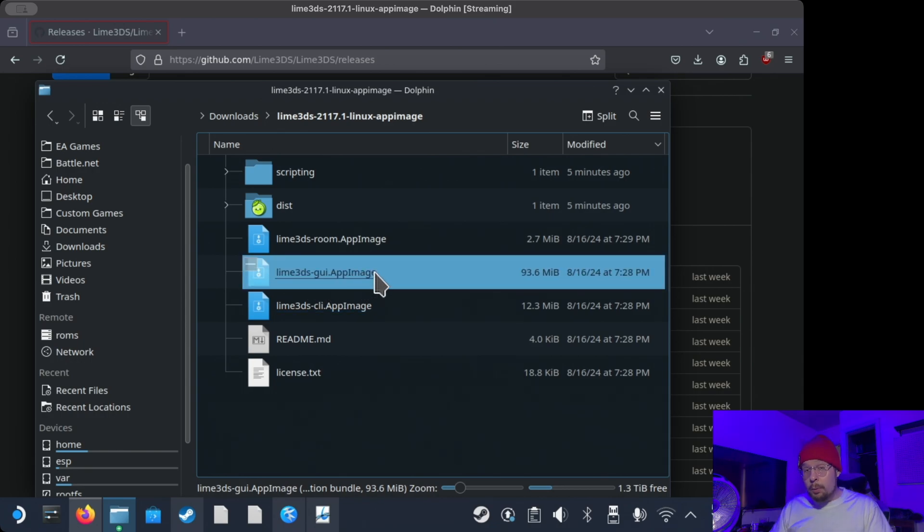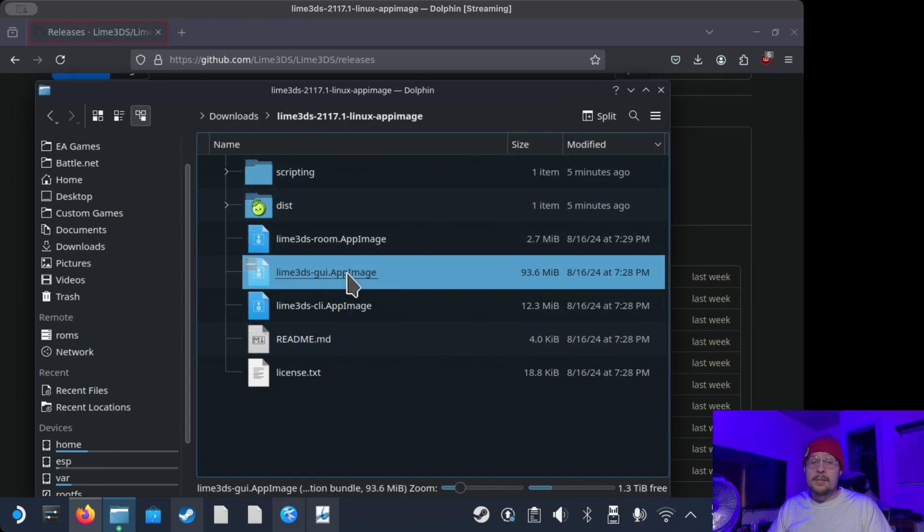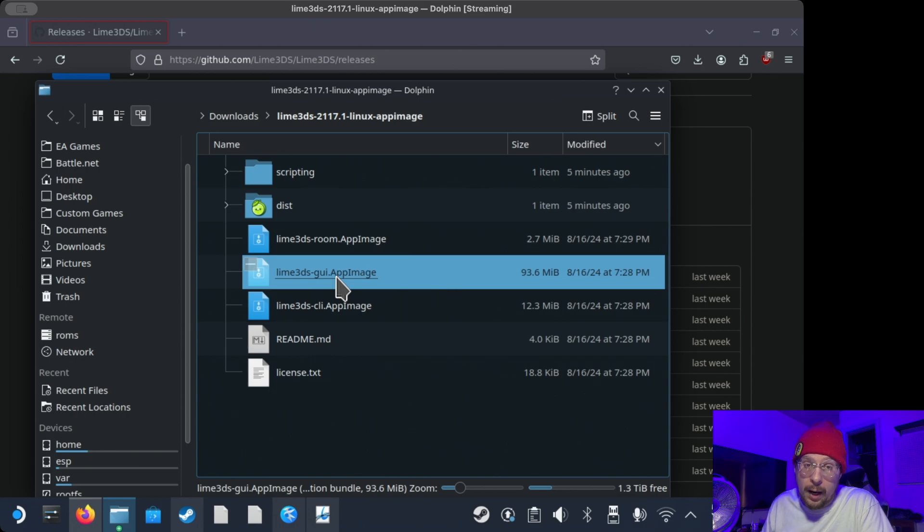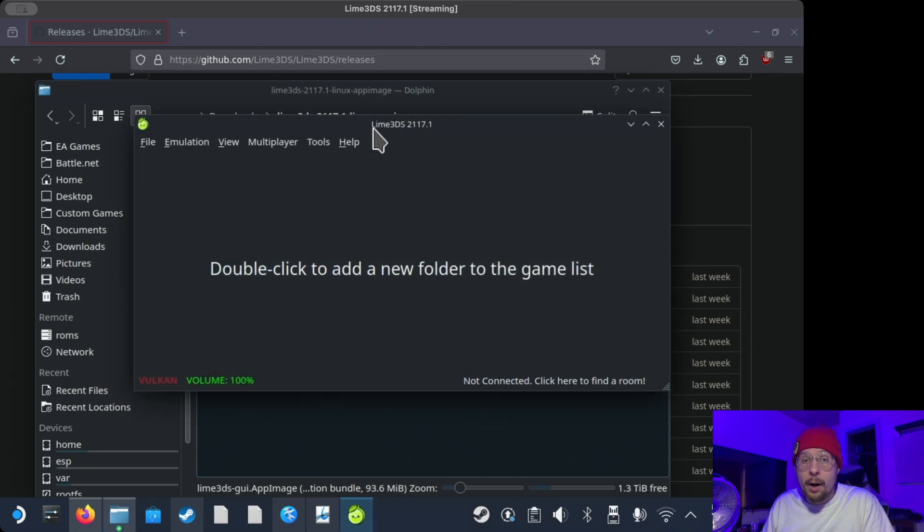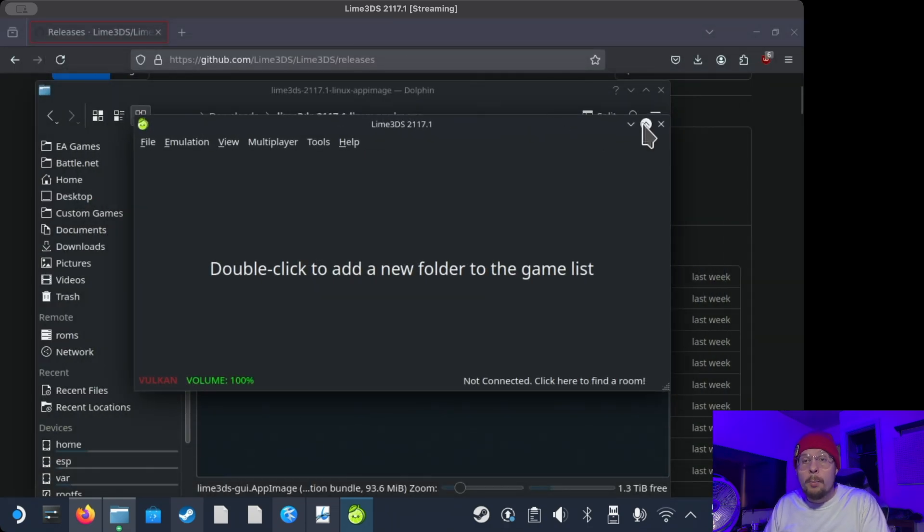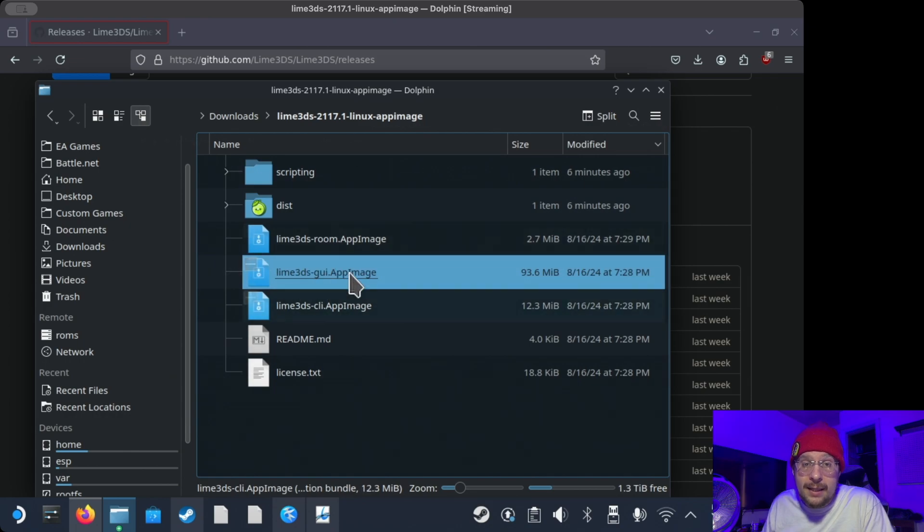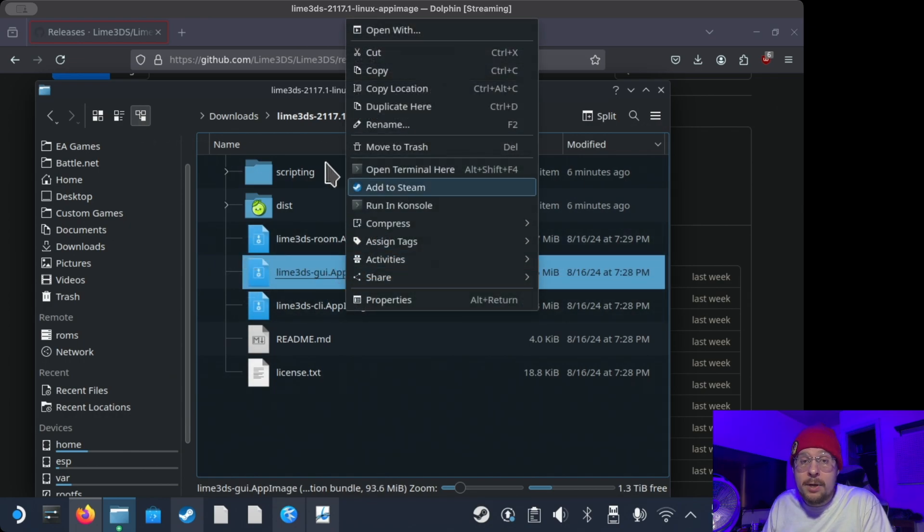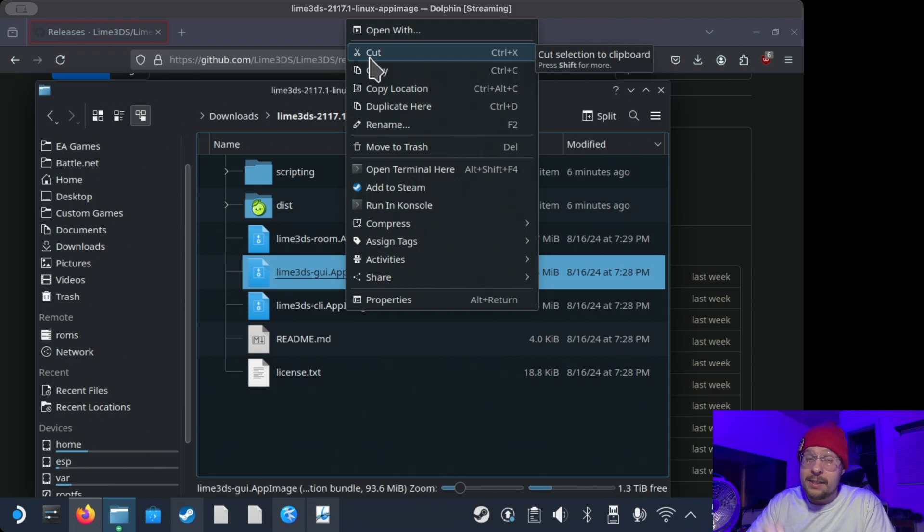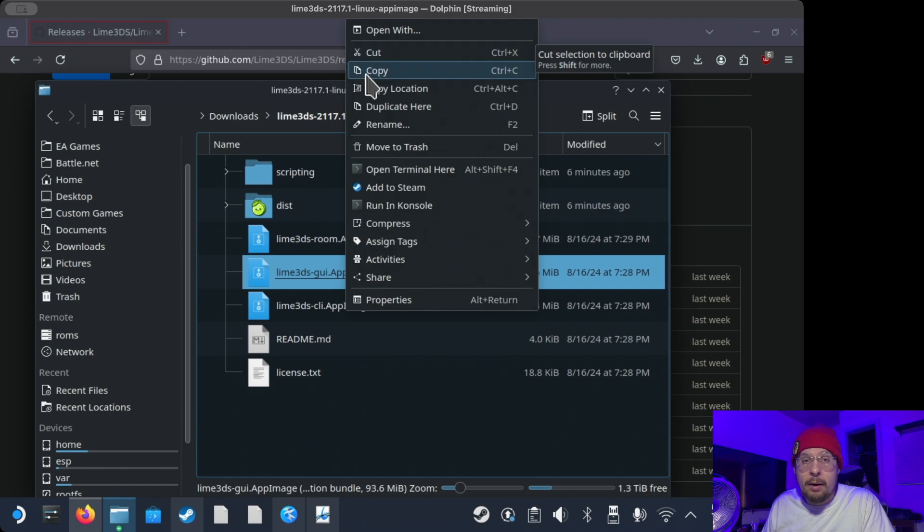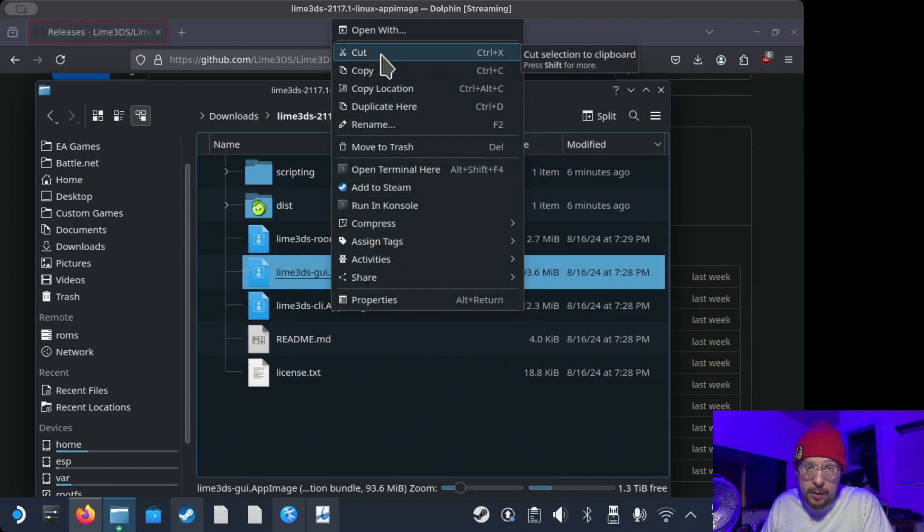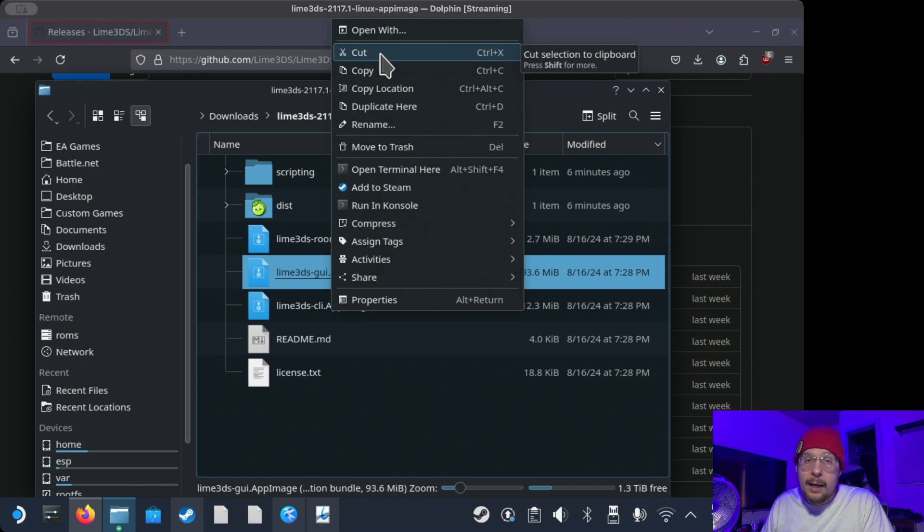Now, you don't need any other file in this folder to make this work. Now, if you go ahead and double-click this lime3ds-gui.appimage, it should open up lime3ds, which is perfect. This is exactly what we want so far. But we're also going to need to take this appimage and put it elsewhere on the file system to where Steam ROM Manager thinks that it's pointing to Citra. So just bear with me here, and I'll show you exactly what to do. So just right-click this appimage file, the GUI one, and hit Cut.